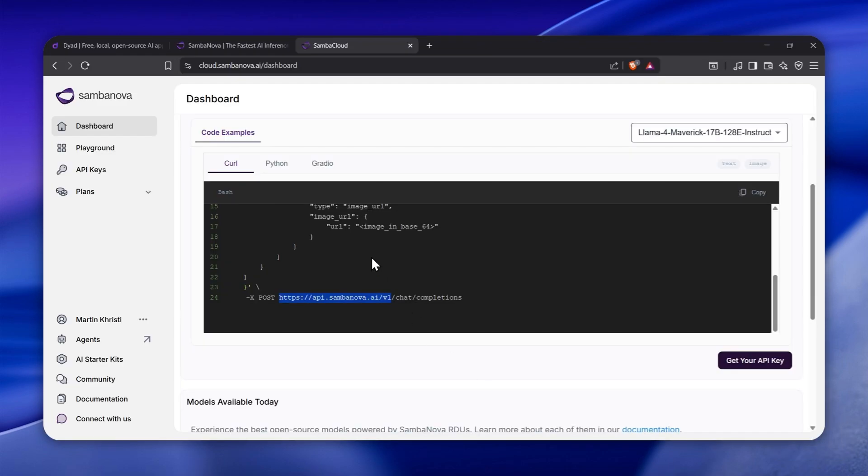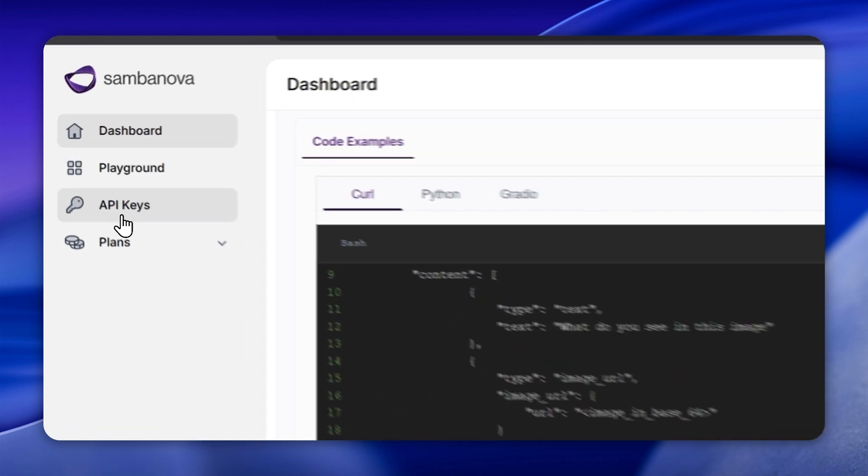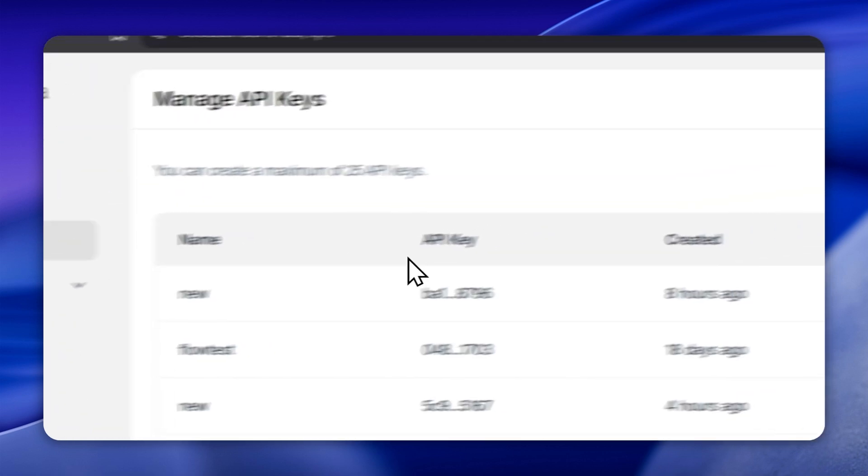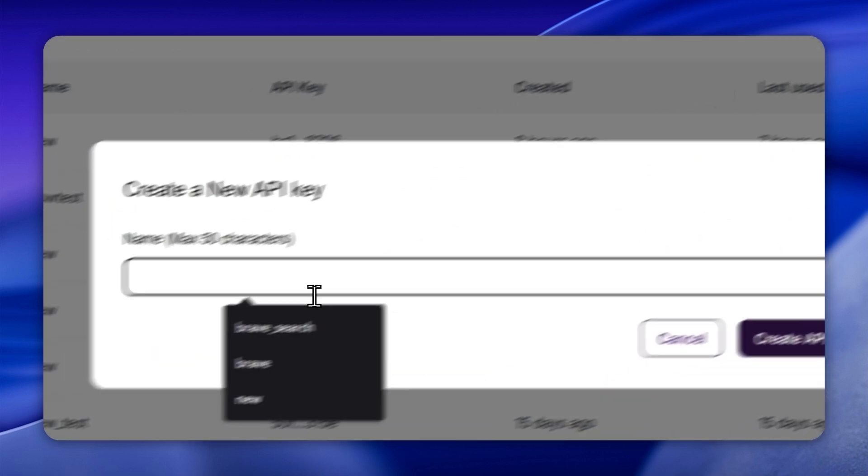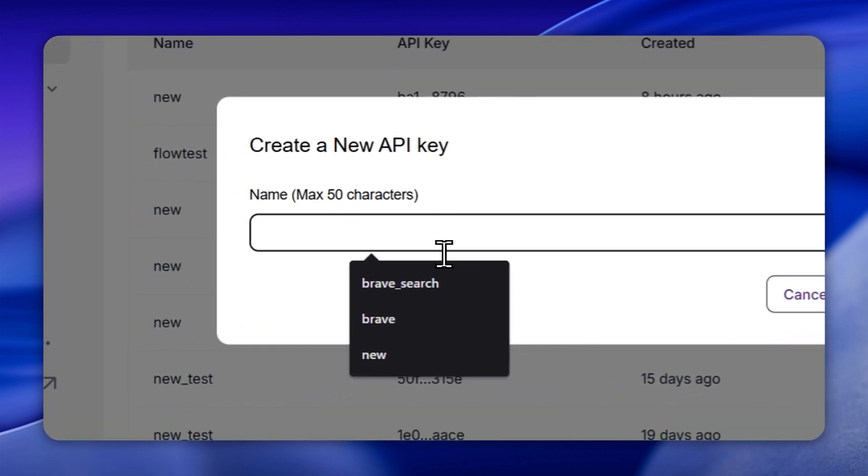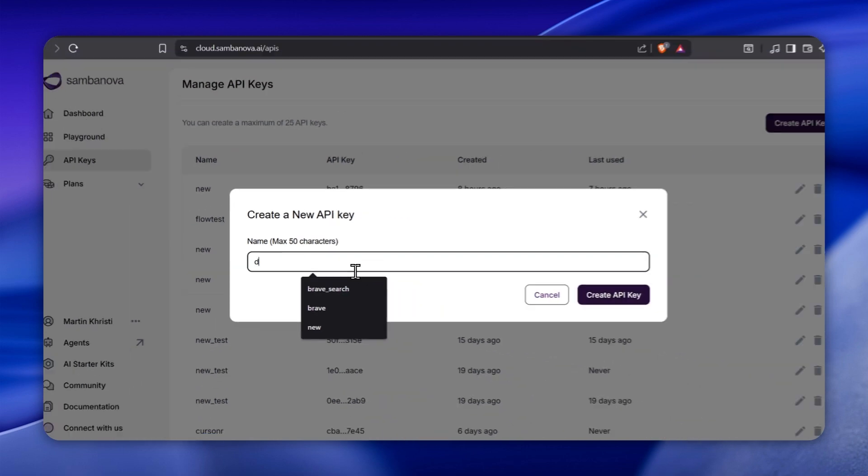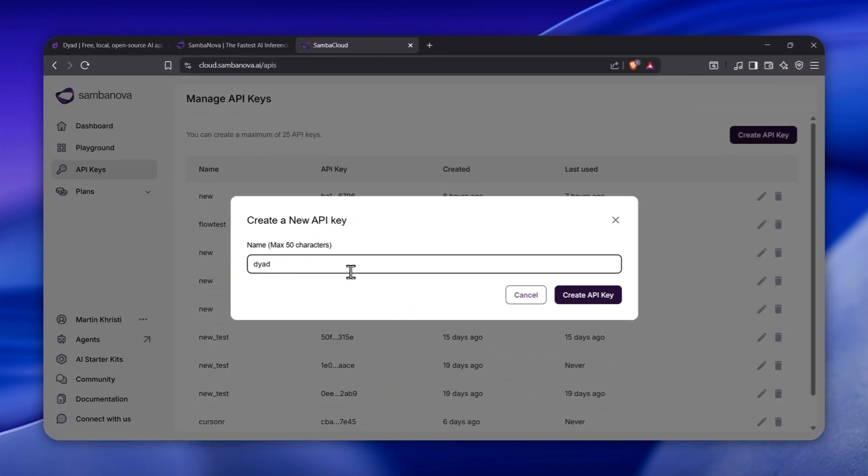Time to paste in your SambaNova API key to authenticate your access. That's it, you're now ready to build blazing fast AI apps powered by SambaNova all inside Dyad.